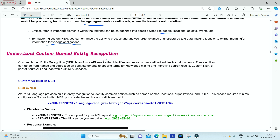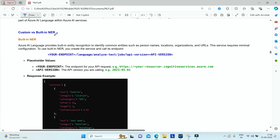Custom NER is an Azure API service that can identify and extract user-defined entities from your data. You can train a model with your own entities, ranging from names and addresses on bank statements to specific terms for knowledge finding and improving search results. That means you can define certain entities to search for similar text across a large number of documents and use that model in your application.